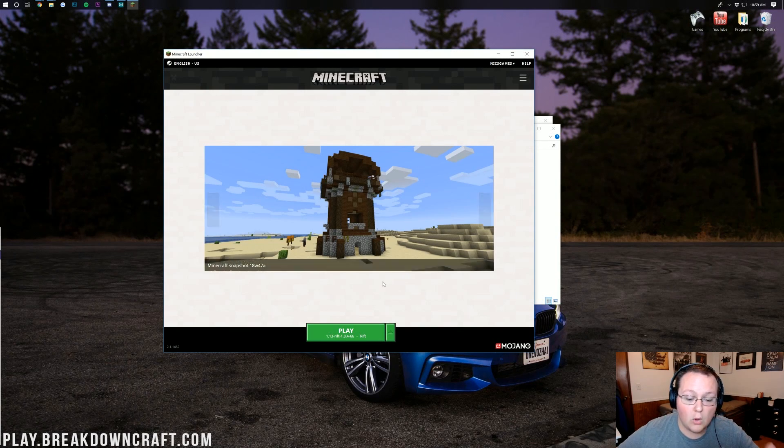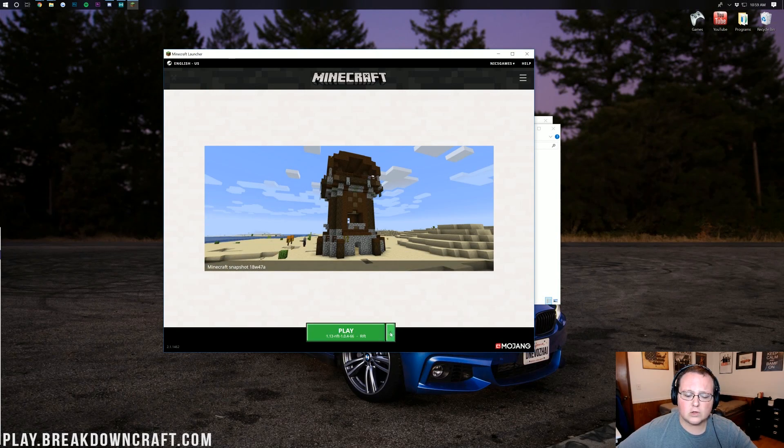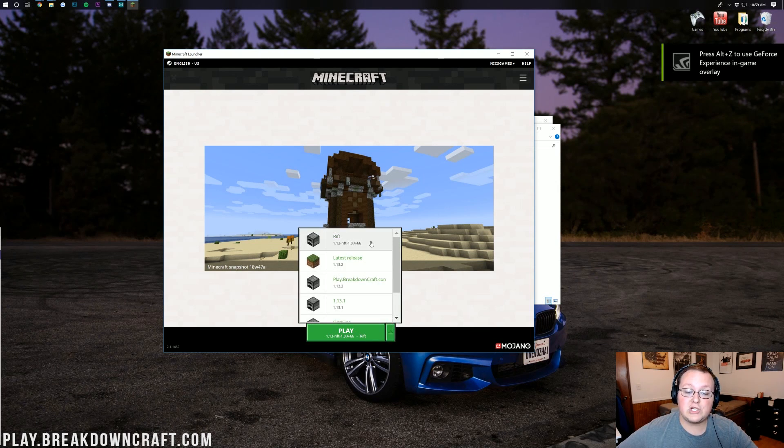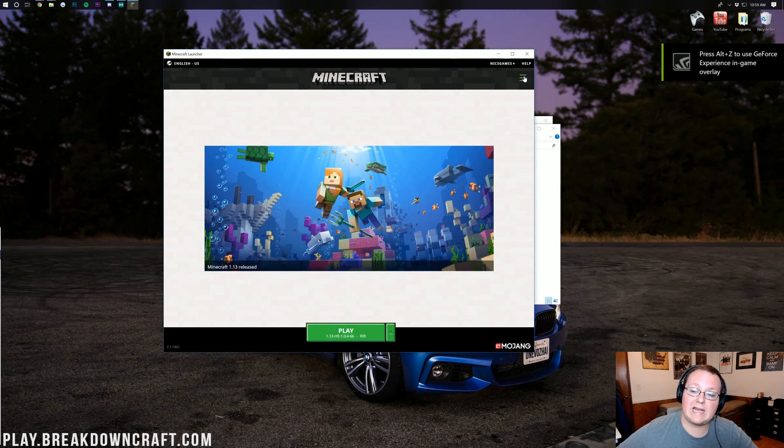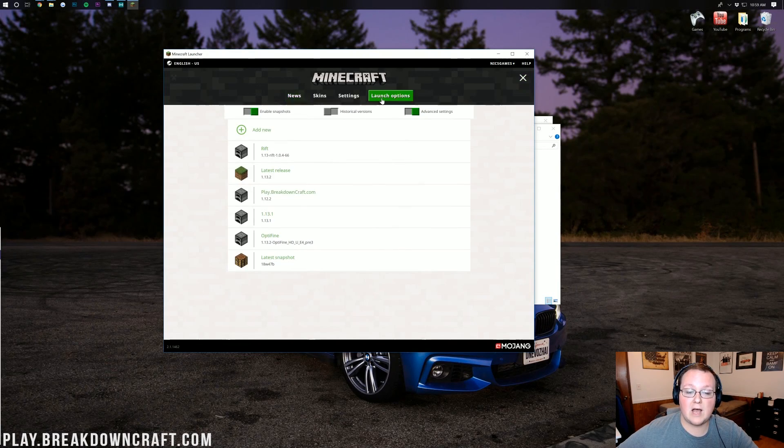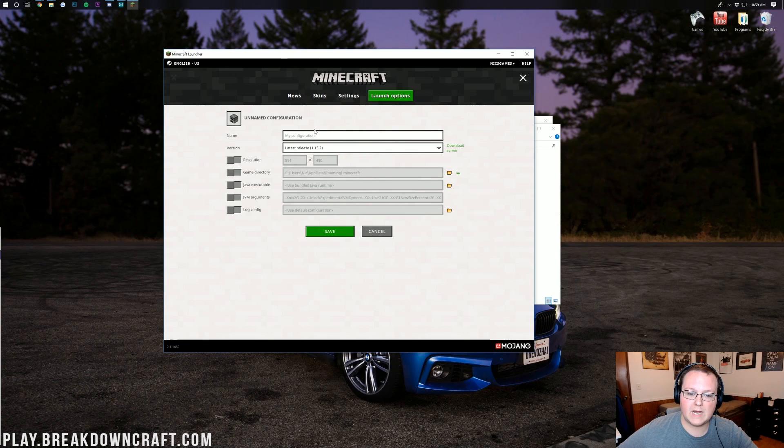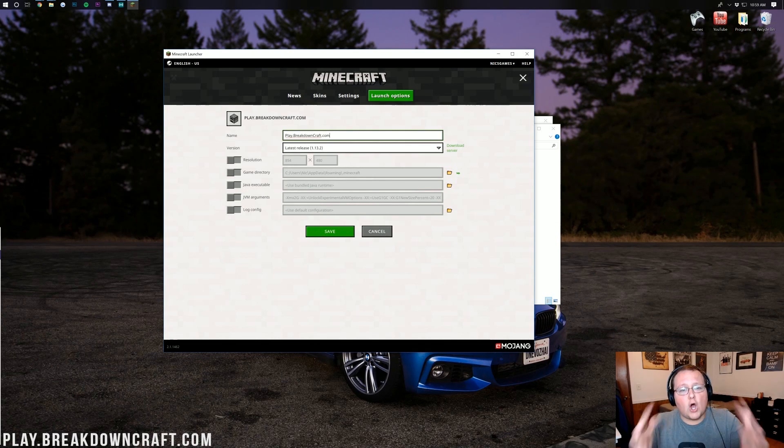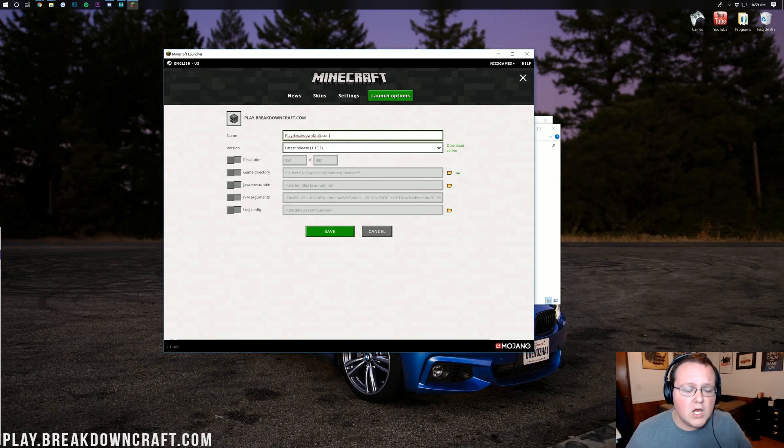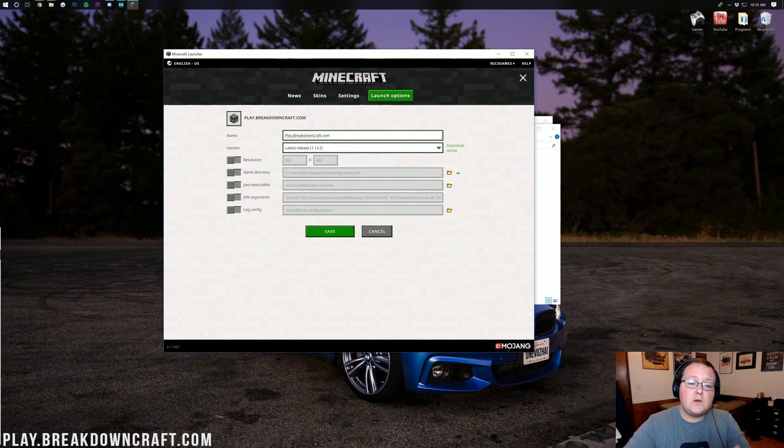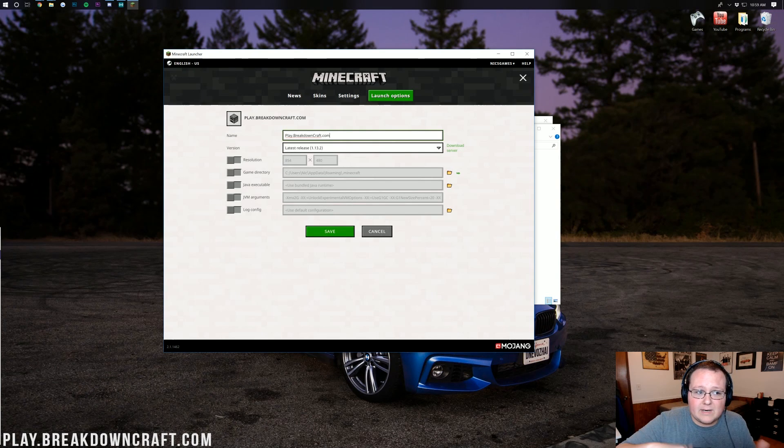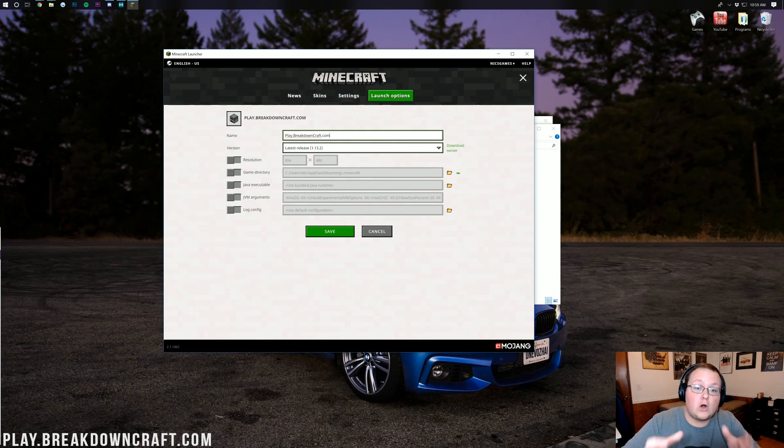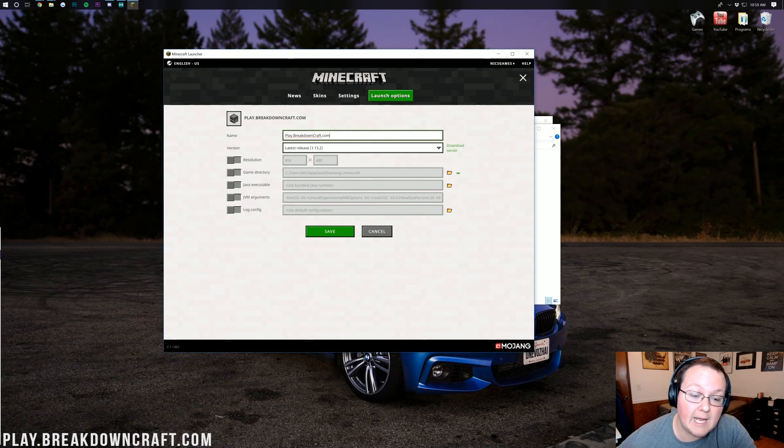Here we are in the Minecraft Launcher. All we need to do here is click down here on the little green arrow next to the play button and we should have a profile titled Rift. If you don't, go ahead and click on the three dashes up here at the top, go to Launch Options, and then add a new version. Click add new there. I'm going to title this Play.BreakdownCraft.com. Wait, why would I be calling it Play.BreakdownCraft.com? Oh yeah, that's because it's our Minecraft server. The best Minecraft server in the universe - 1.12.2 Skyblock, 1.13 plus survival. So if you want to use a minimap on our server, you can. I'm going to show you what you need to configure to be able to not get banned for using a minimap. But yeah, you can test this on our server.